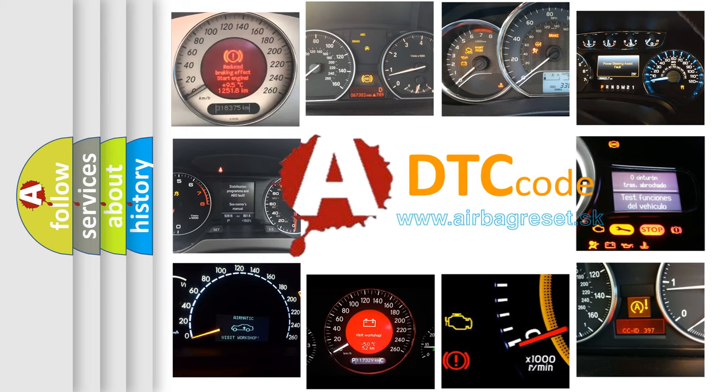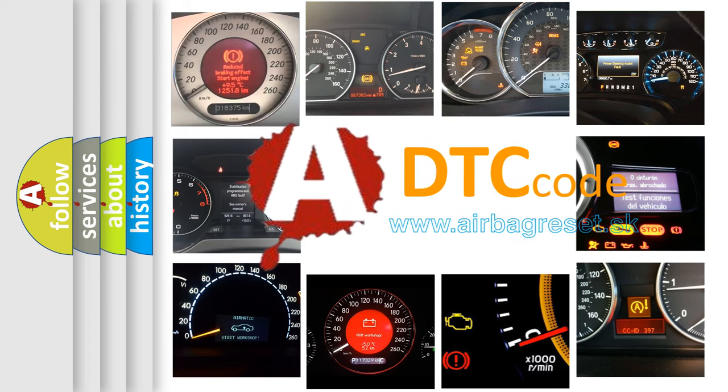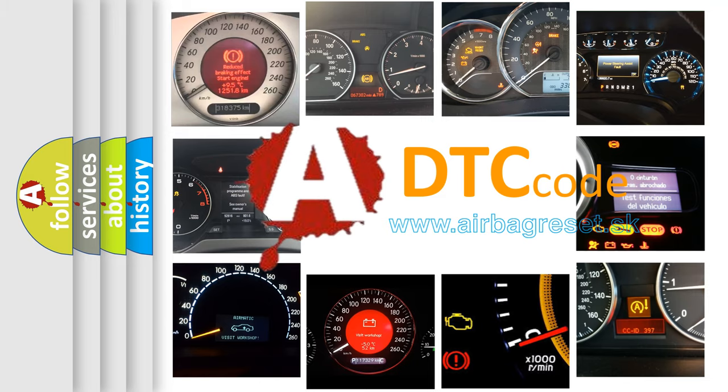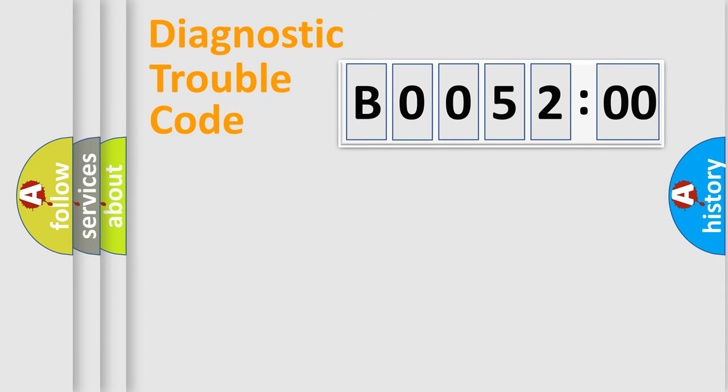What does B005200 mean, or how to correct this fault? Today we will find answers to these questions together. Let's do this.